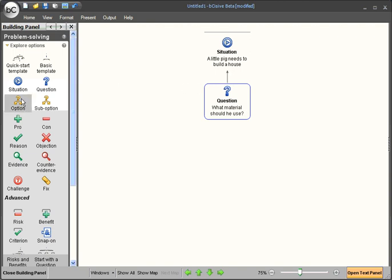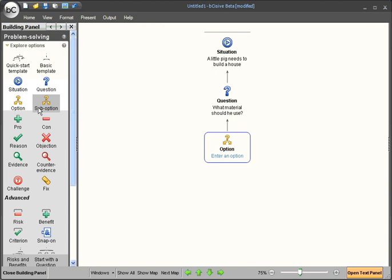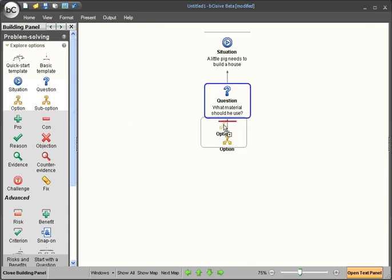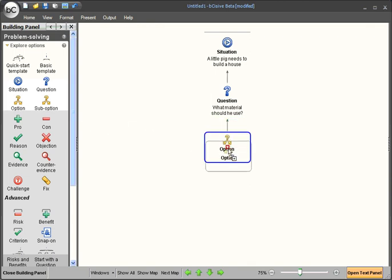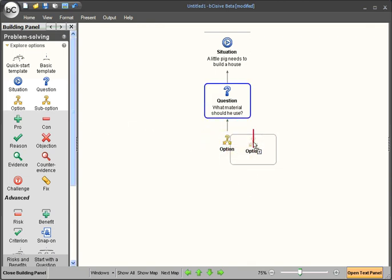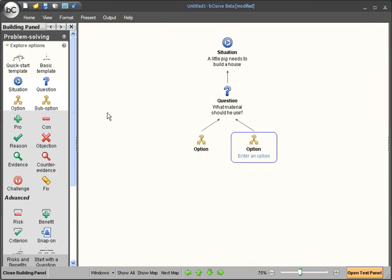We can now add options to this question. Today we're going to add three options. Notice the program shows us all the different locations this box can go. I'm going to place it on the right hand side.